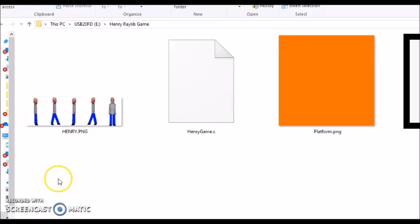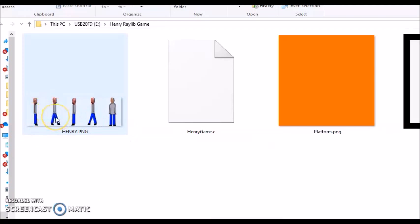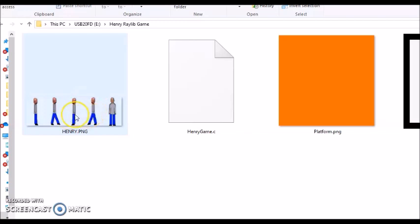To start this tutorial, the first thing I made was this sprite sheet here. The first and second animations have to do with when Henry is walking towards the right, and the next two animations have to do with when Henry is walking towards the left — that's the third and fourth animations.